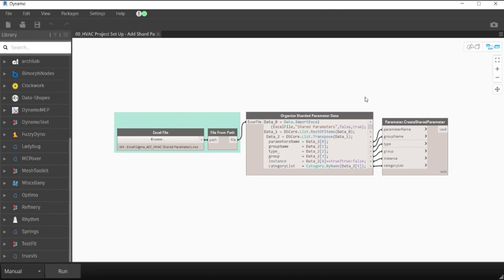So let me open up my graph real quick. As you can see, the graph is pretty simple. In Dynamo 2.0, we now have the node Parameters Create Shared Parameters. This used to be a node that you'd have to get off the packages, but is now out-of-the-box Dynamo in 2.0.